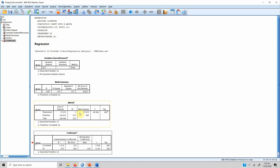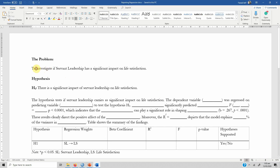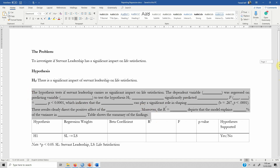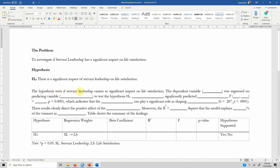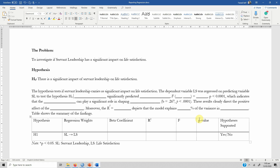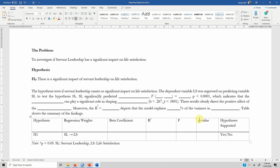In order to report the results, here is a template. Our problem is to investigate if servant leadership has a significant impact on life satisfaction, and we have proposed the hypothesis that there is a significant impact of servant leadership on life satisfaction. The template states: the dependent variable, life satisfaction, was regressed on the predictor variable, servant leadership, to test H1. The results show that servant leadership significantly predicted life satisfaction because the relationship was significant.